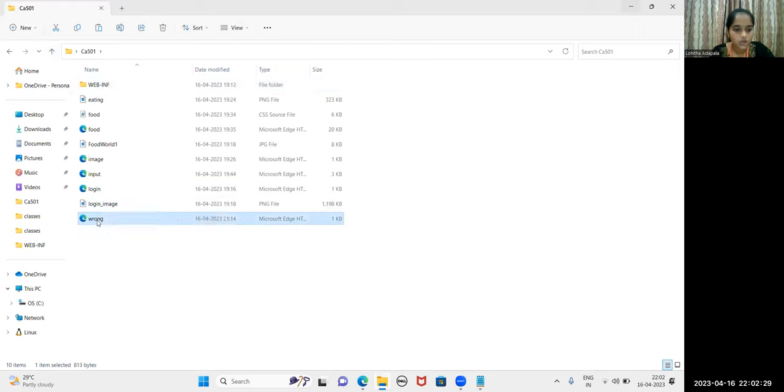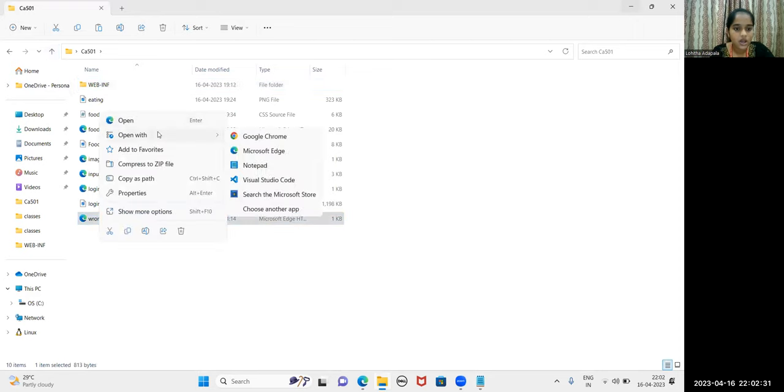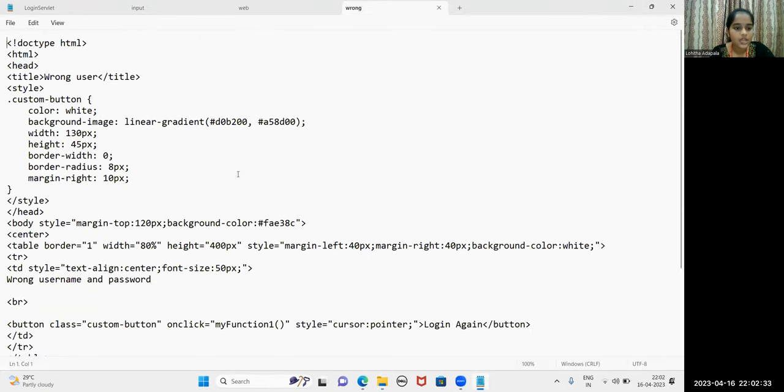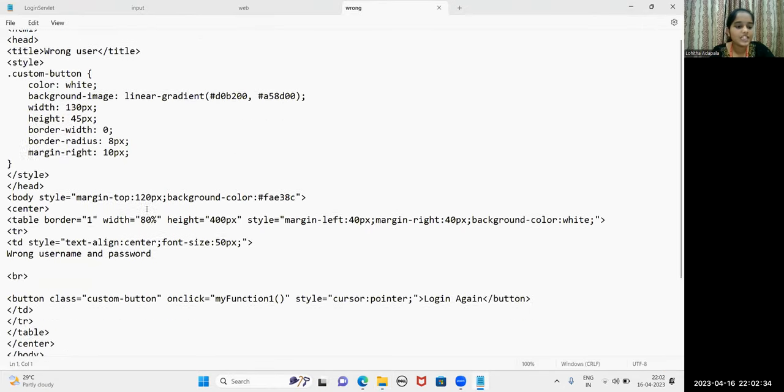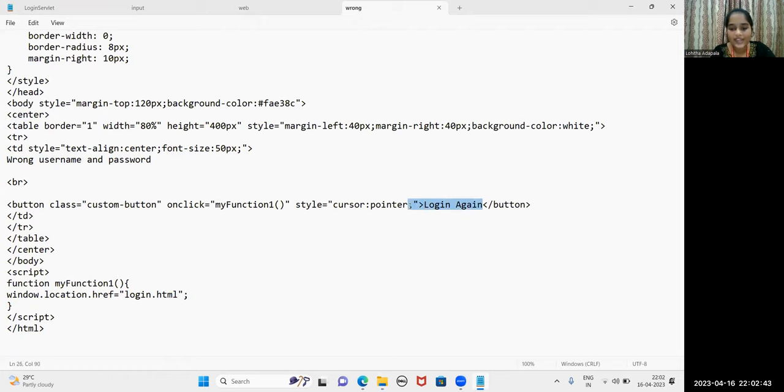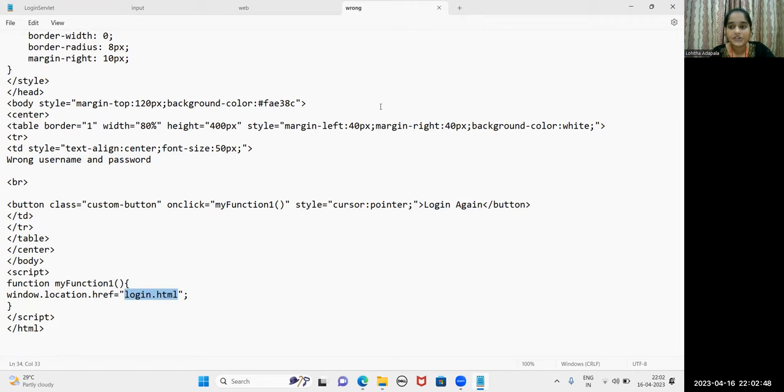This is wrong.html where a simple table is created and a wrong username and password message is kept and a button when clicked on Login again will redirect you to Login.html so that you can log in with correct credentials.